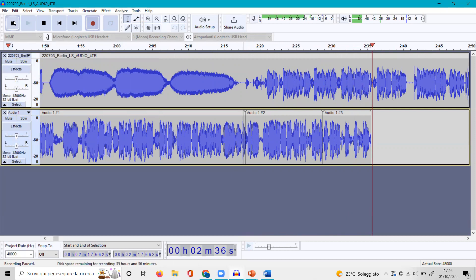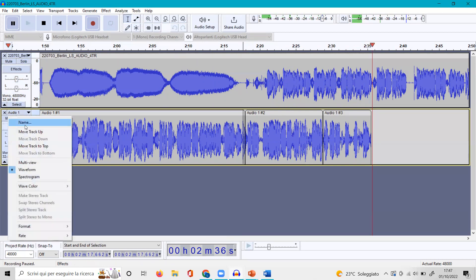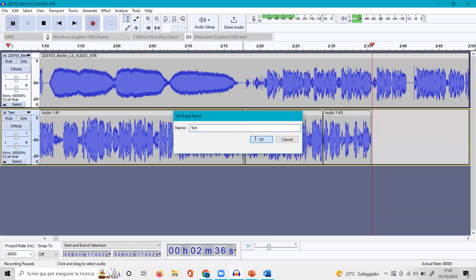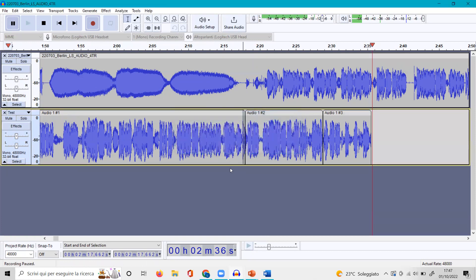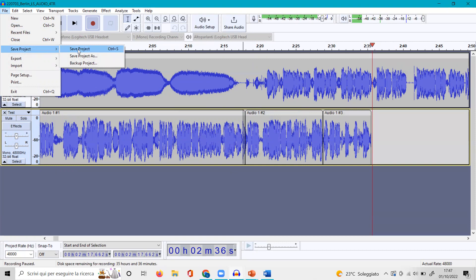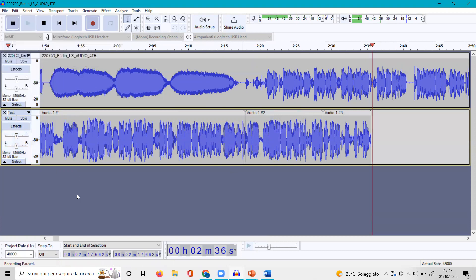One important thing is you should name your project. So you click here and give it a name, let's say the name is Test for example. In this case, now you have a name. To save the project in case you want to interrupt it, you go to File, Save Project, and of course you save it on your computer wherever you want to do it.